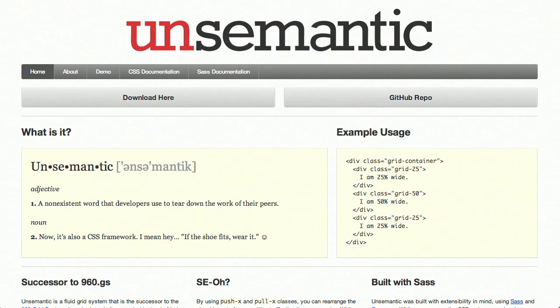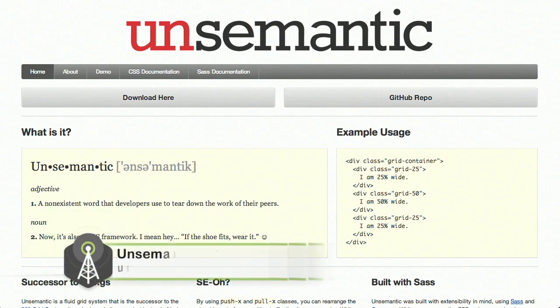Next up is Unsemantic, which is a new CSS framework that is the successor to the 960 grid system. It works in a similar way, but instead of being a set of columns, it's entirely based on percentages. Something that's actually pretty cool about it is the author of Unsemantic is the same author as 960 GS. So he can legitimately call it the successor to 960 GS.